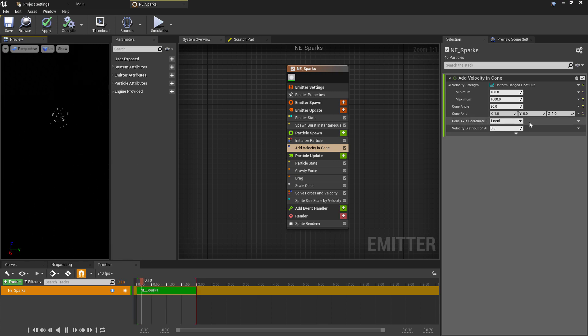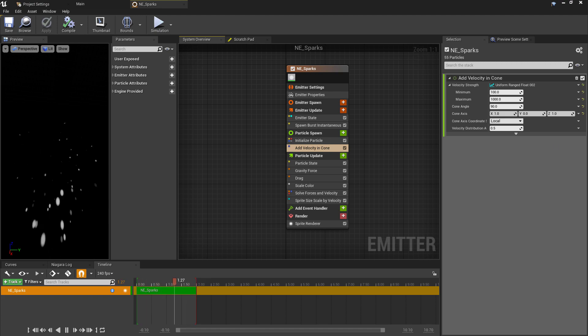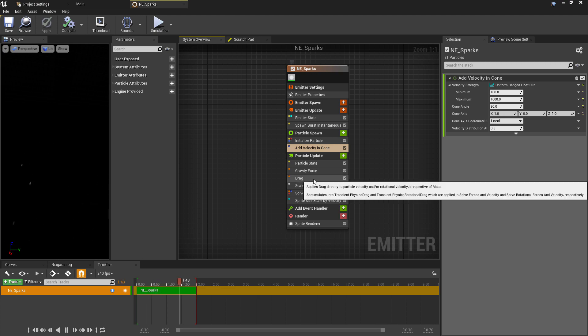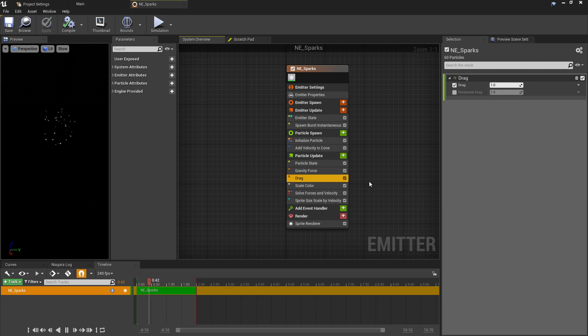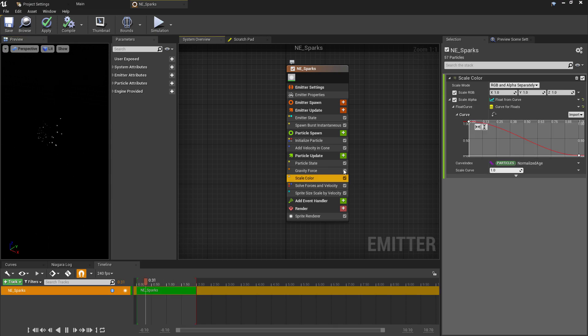Final category we're going to focus on will be the Particle Update. The Particle State and Gravity we can leave as they are, as they just kill the particle at the end of its lifespan and the gravity is set to the default minus 980. We won't need the drag here, so we can remove that component.